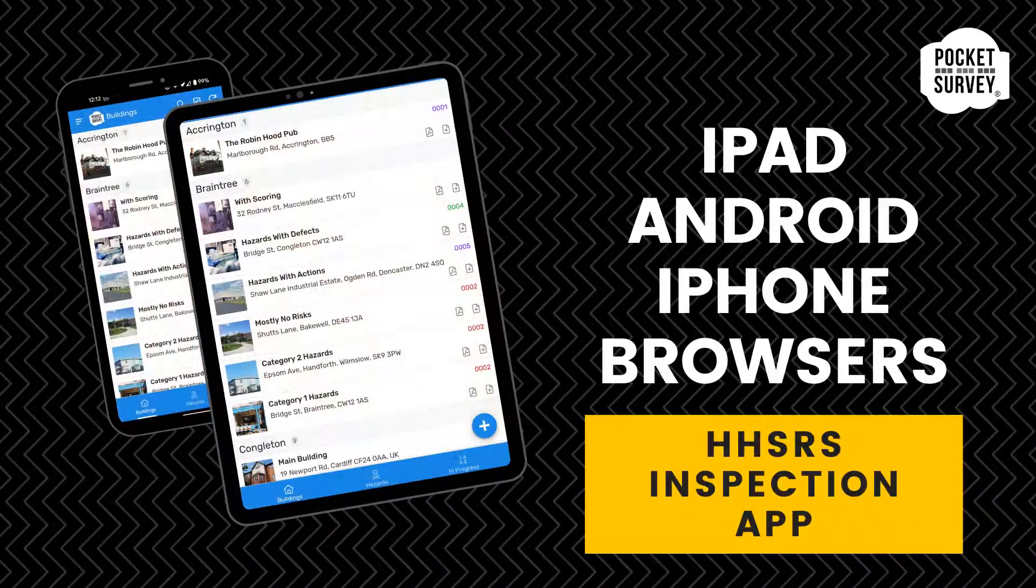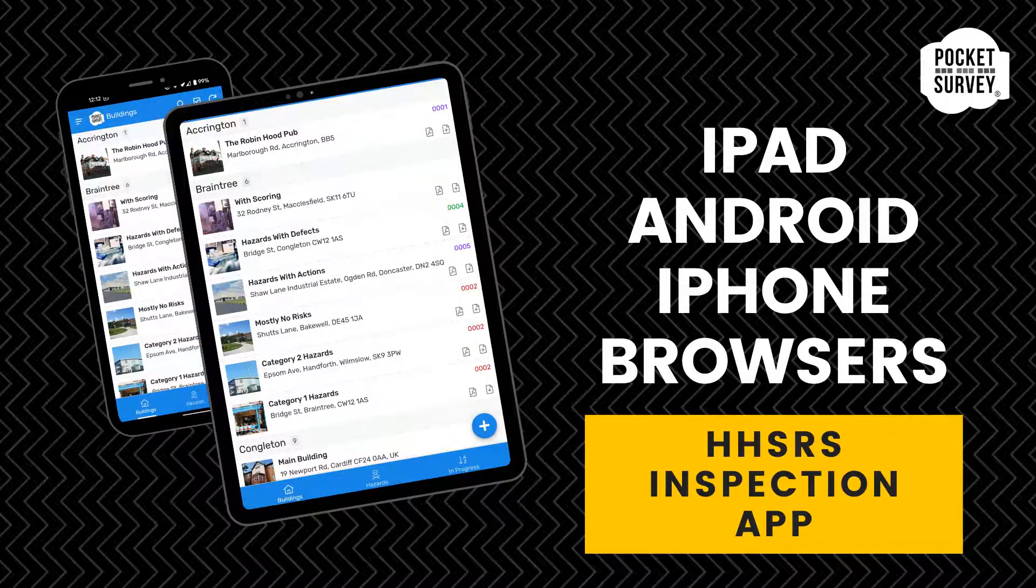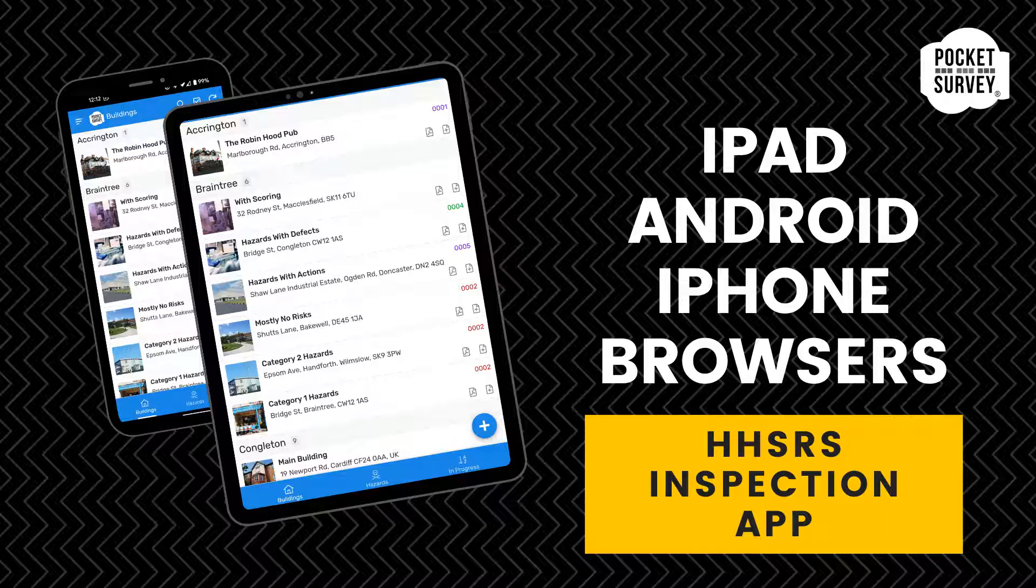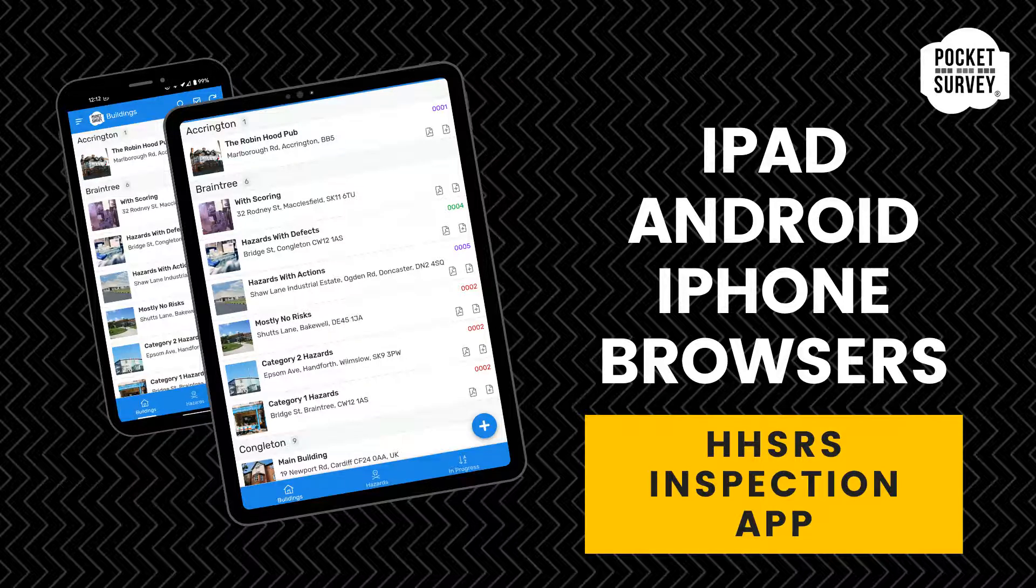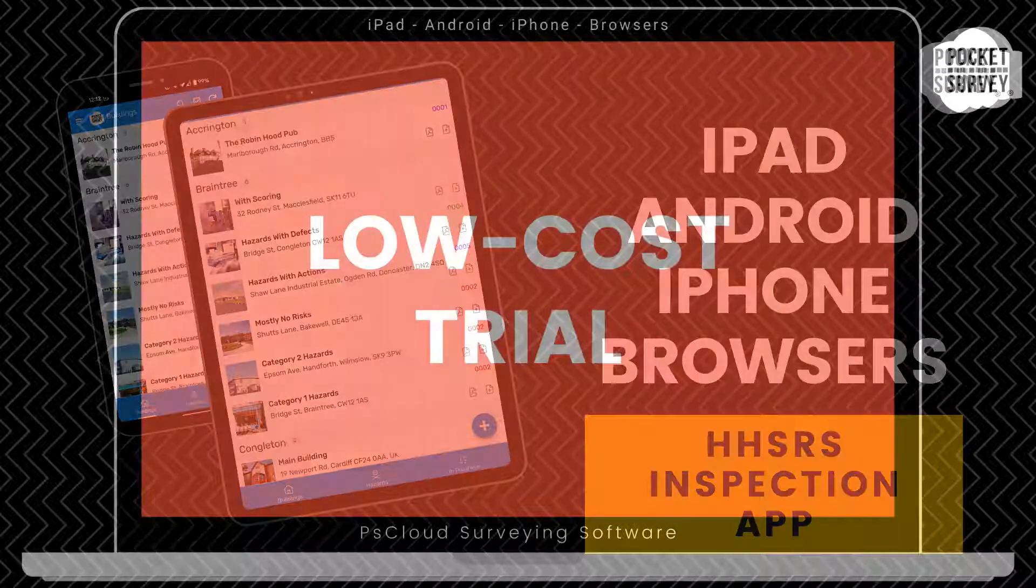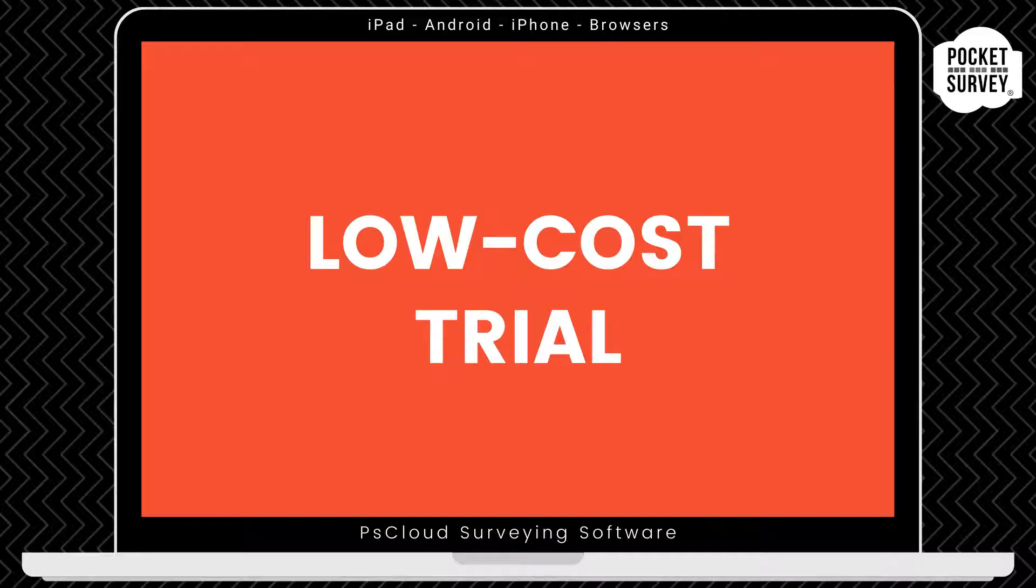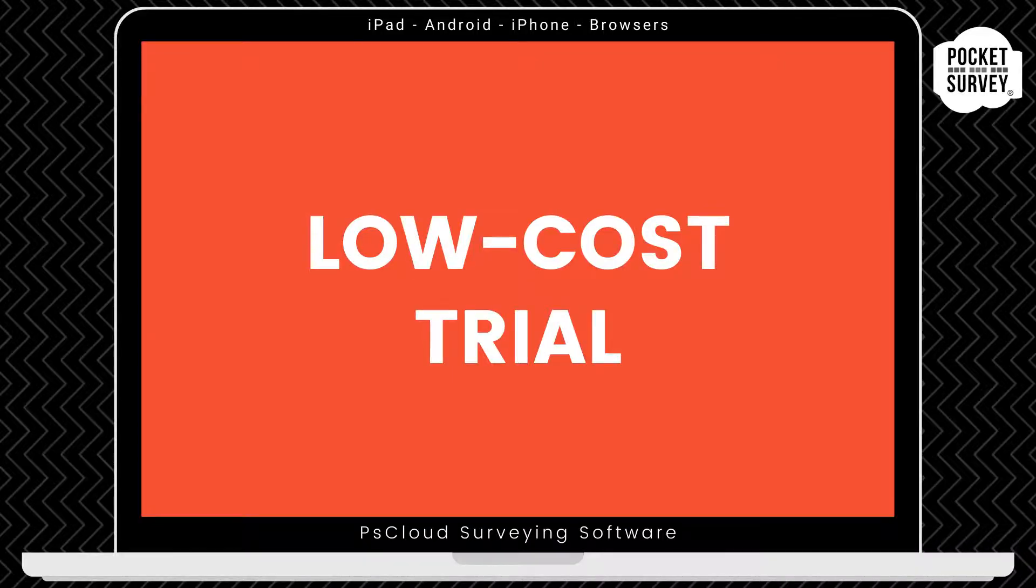I'm going to show you how the HHSRS inspection software works and how to create your inspection reports quickly and easily. Contact us to get your low-cost trial, where you get your first month's subscription at a reduced price.